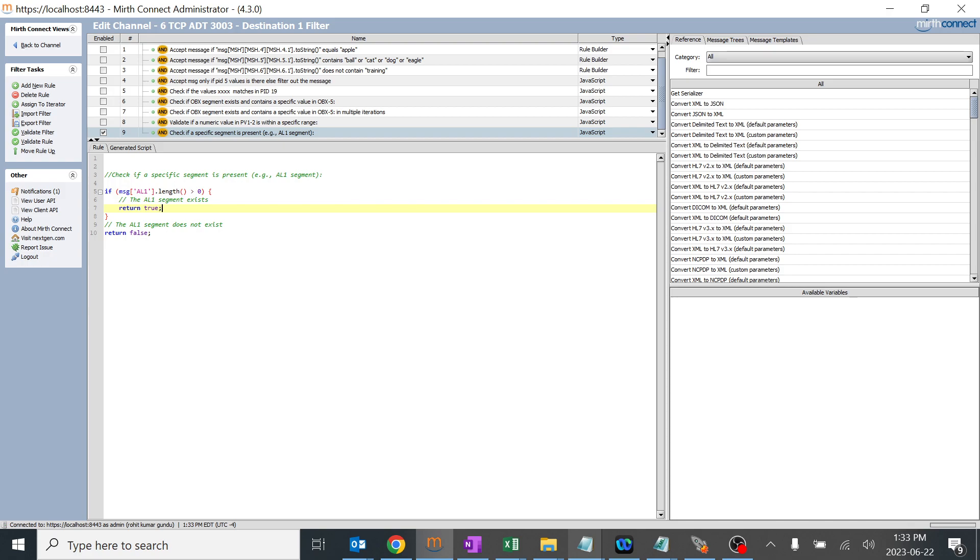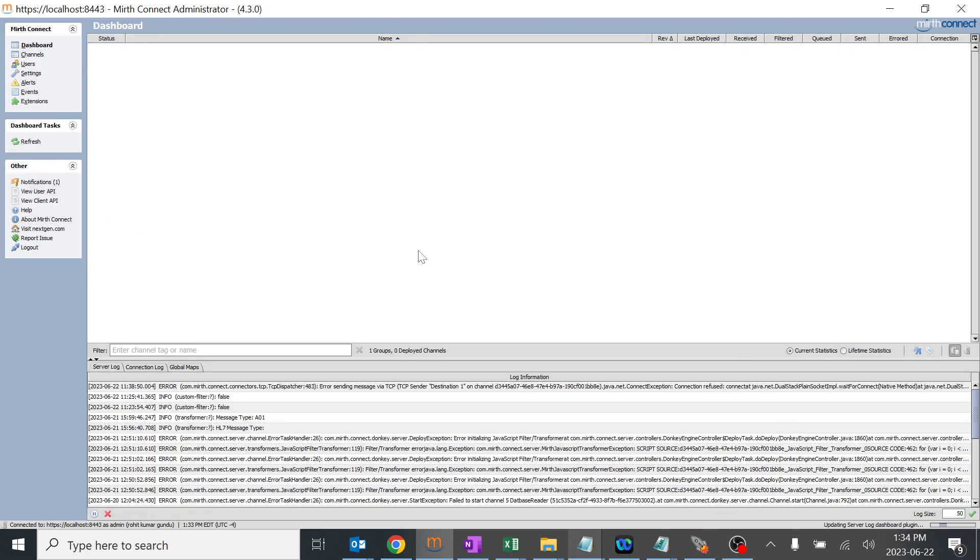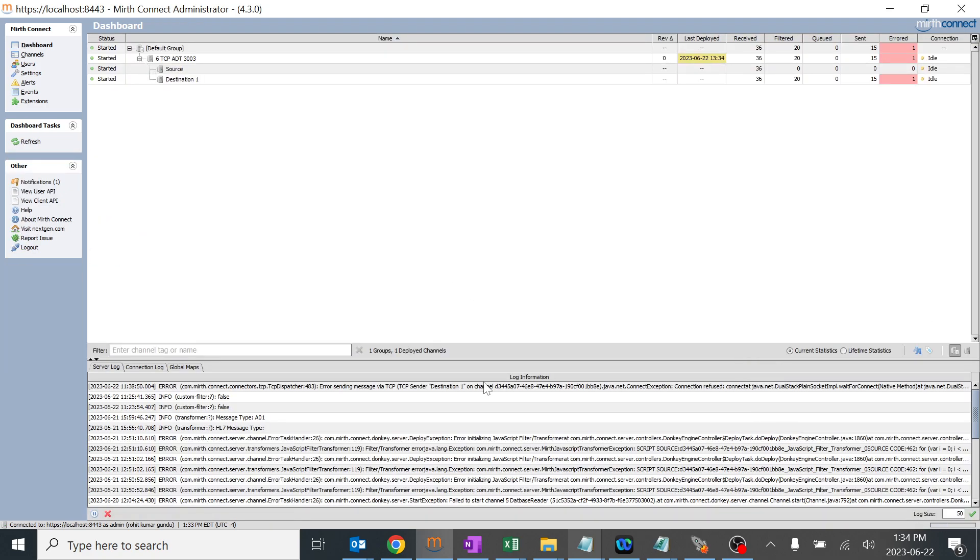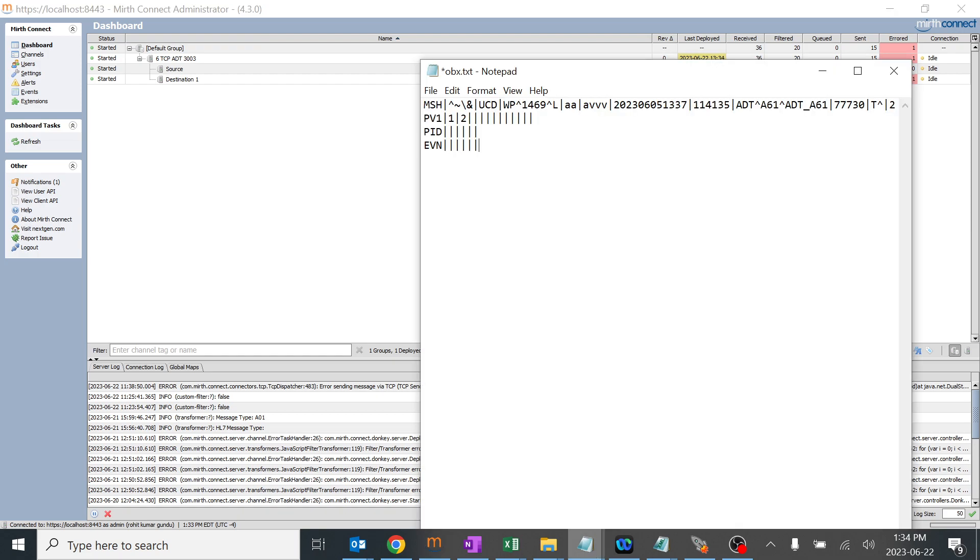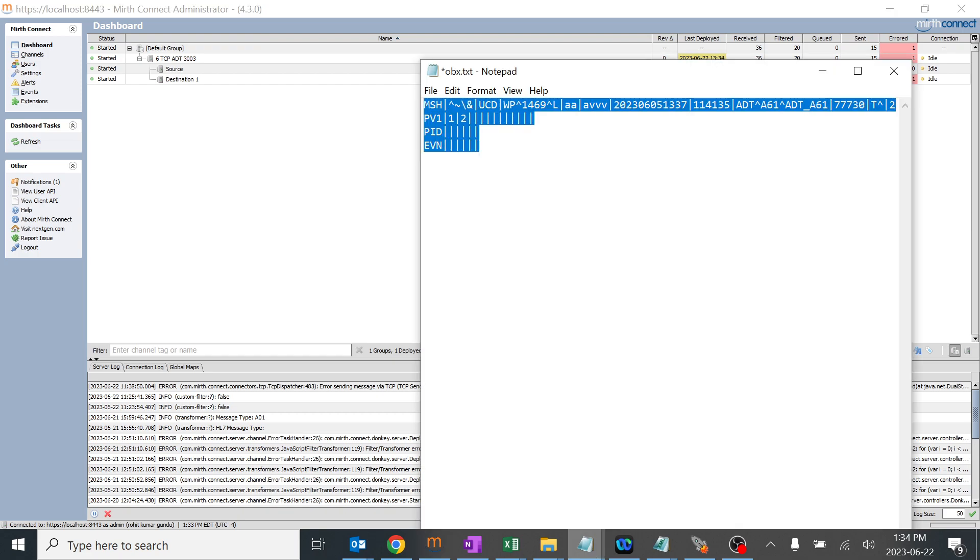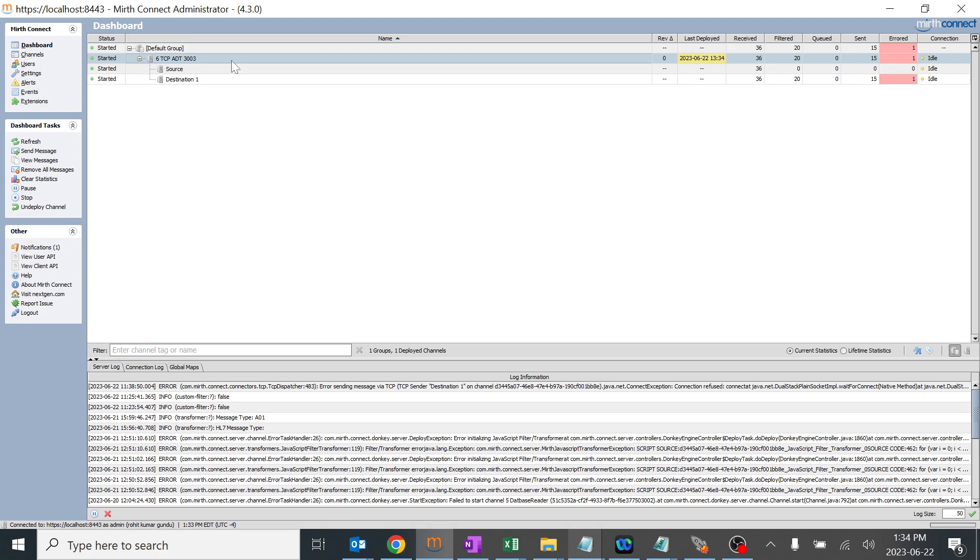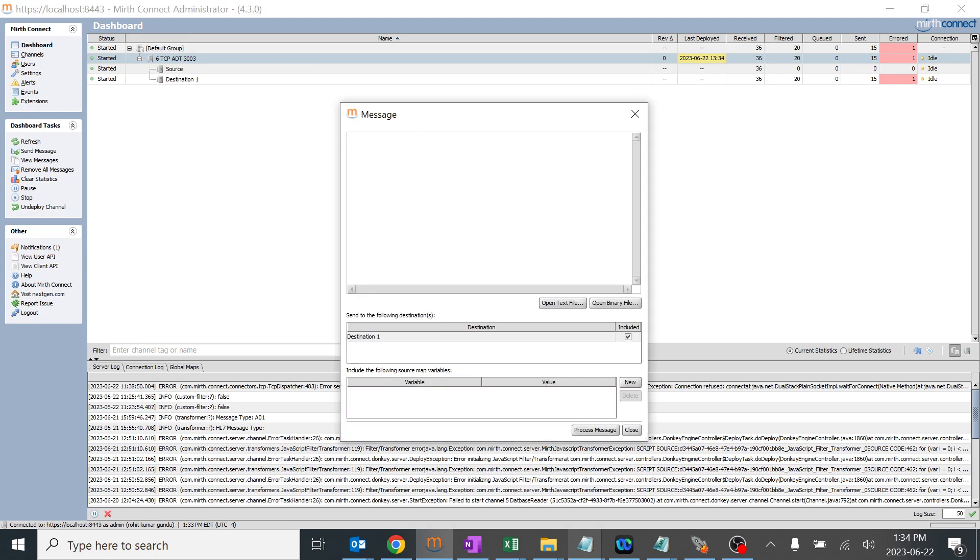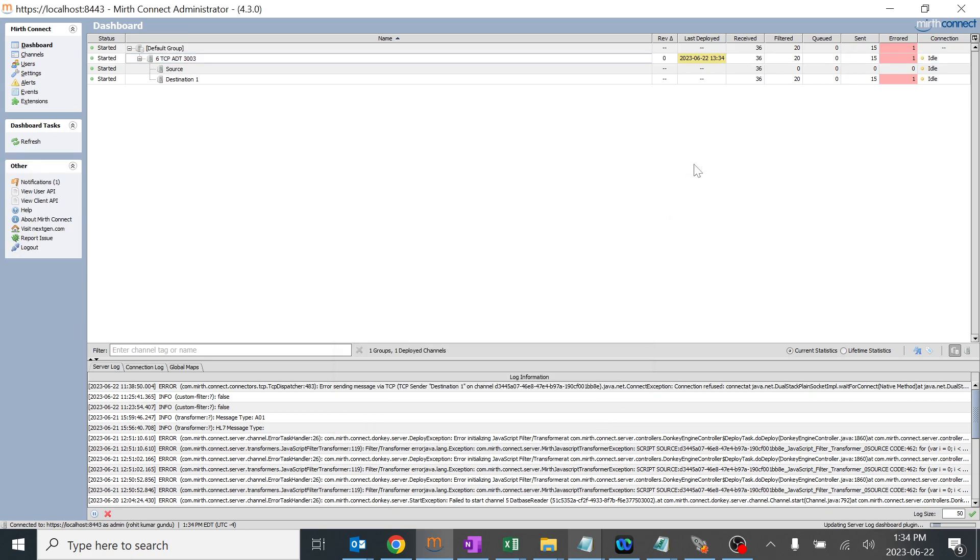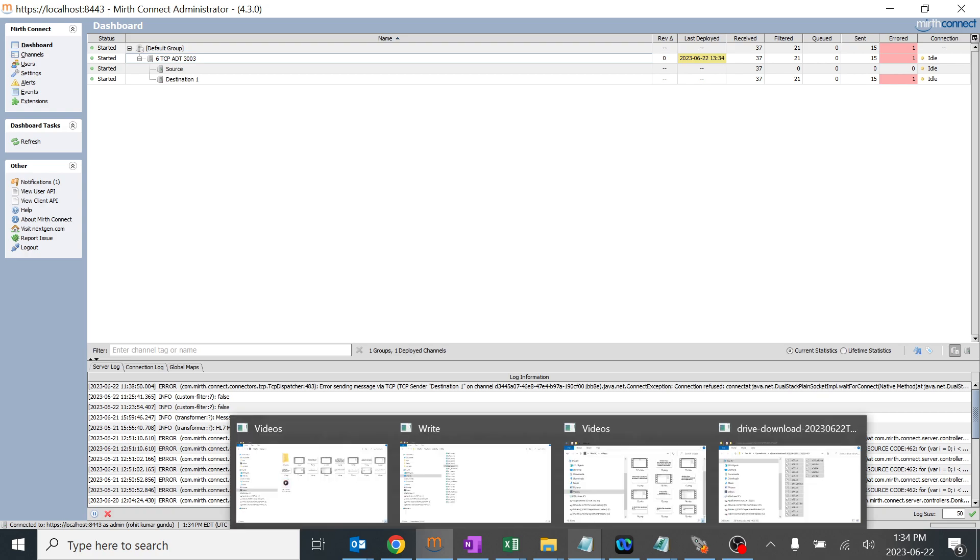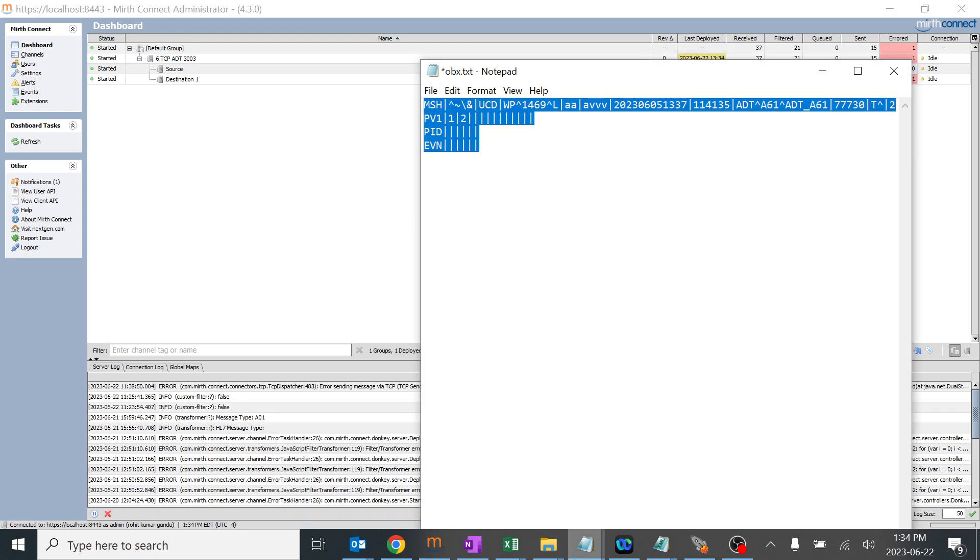I'll deploy this channel. I already saved it, so we'll copy this message. We don't have an AL1 segment, so it should get filtered out. The filter is 20 over here; it should become 21. I'll just refresh it. Perfect.